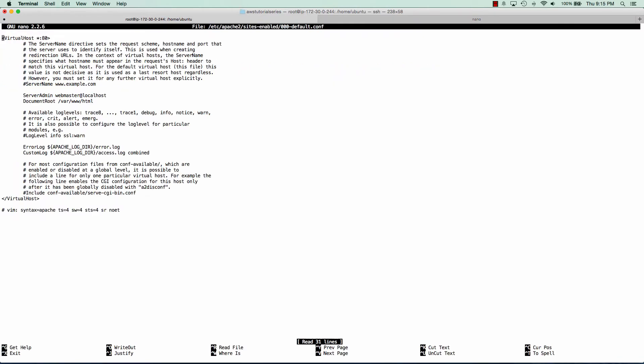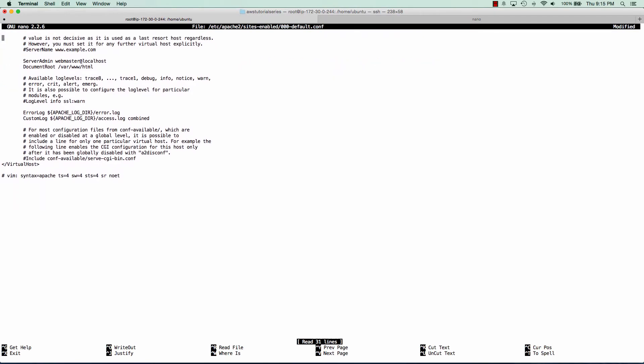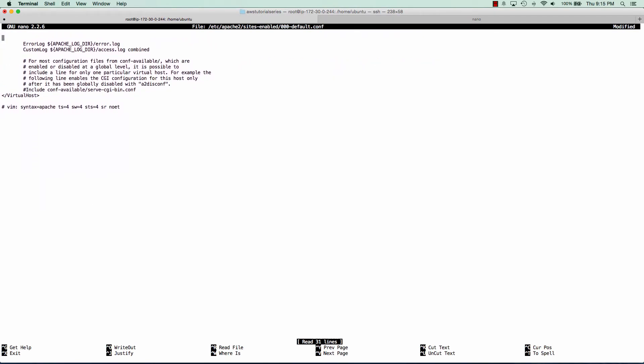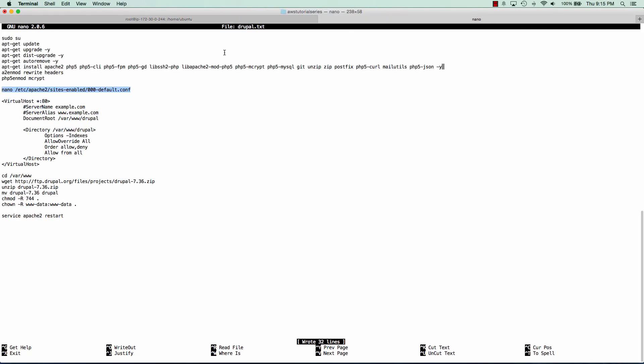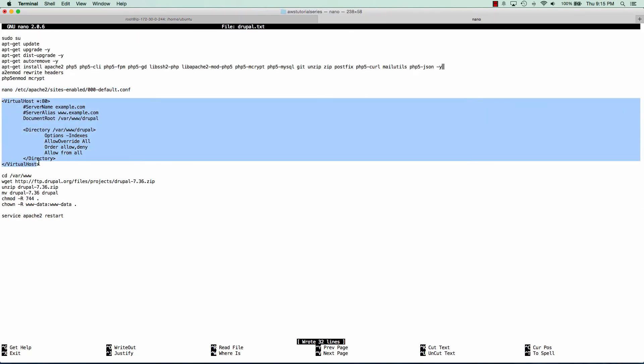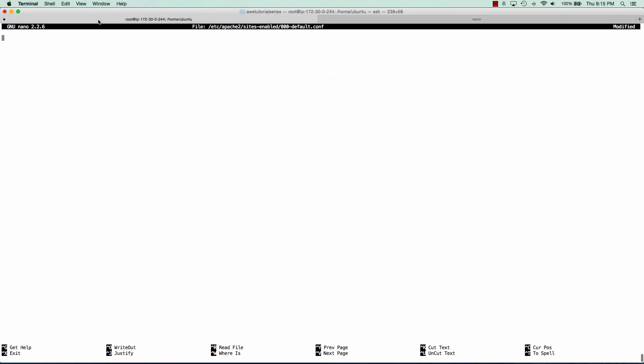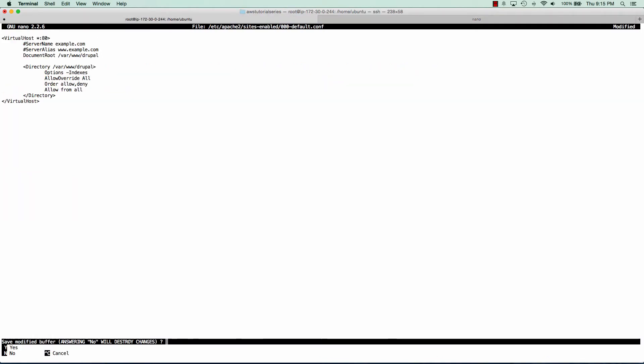We'll just delete whatever's in the default there and we'll put the sample that I've created for you. We can go ahead and save that.